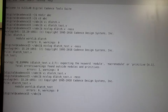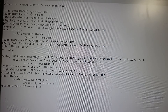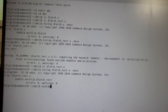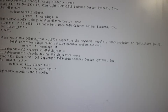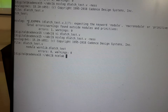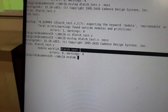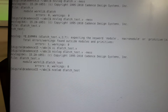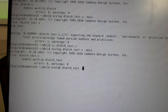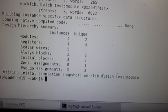Compilation is done. The next step is elaboration. Type 'ncelab' followed by the module name of the test bench — not the file name, just the module name. Here it is 'dlatch_test', followed by '-mess'. Press Enter to run the elaboration.